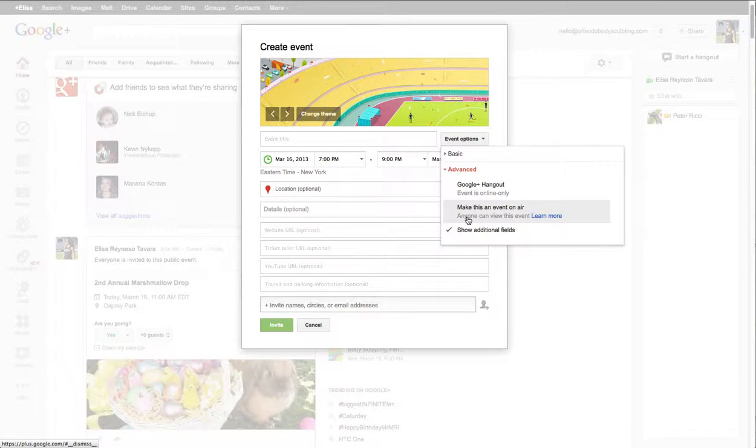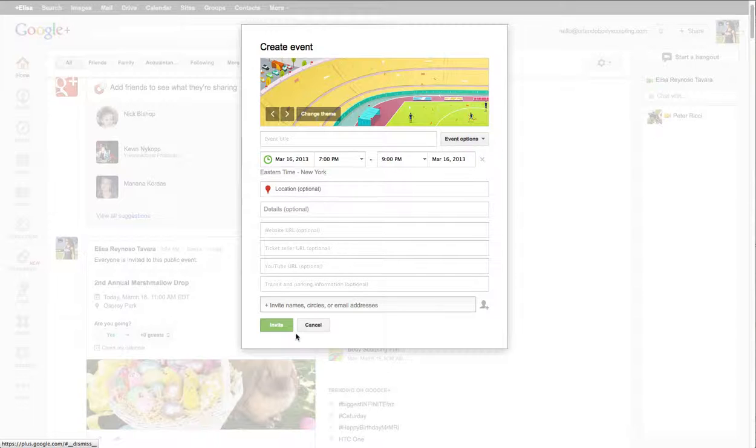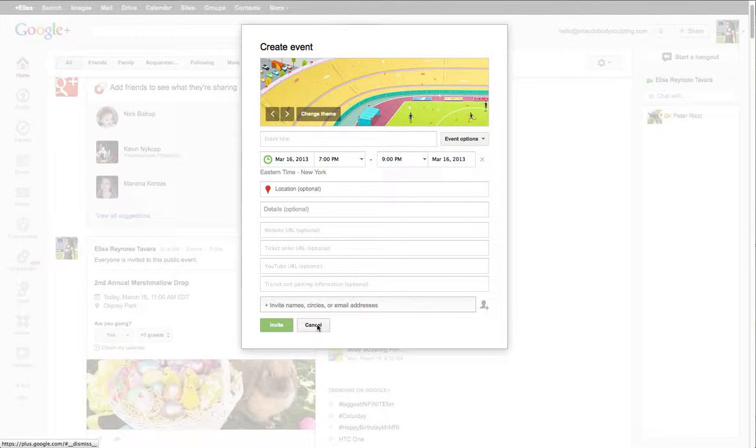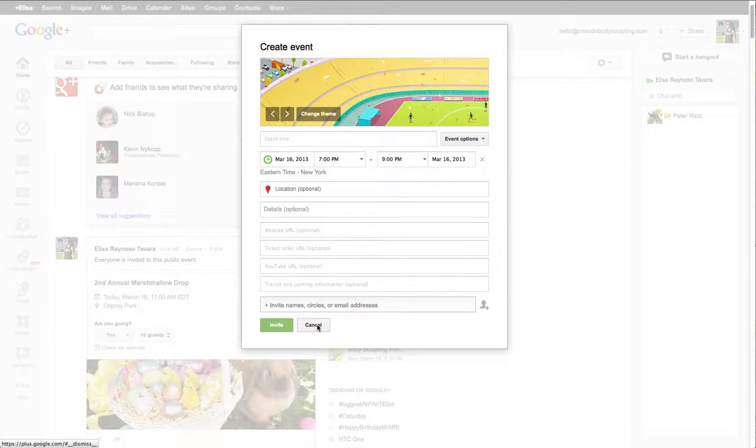So that's basically how you would create an event. Provide as much detail, especially if this is a recurring event, provide as much detail in the first one because then you can just continually duplicate that.